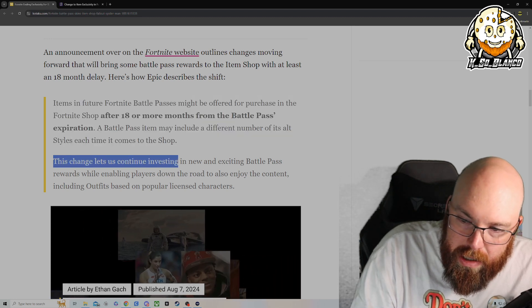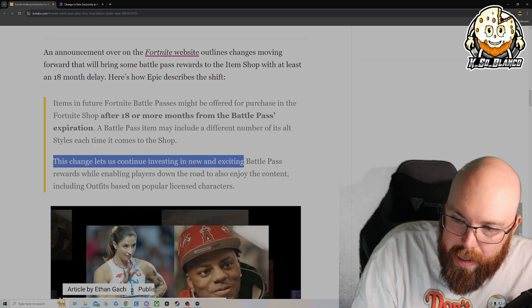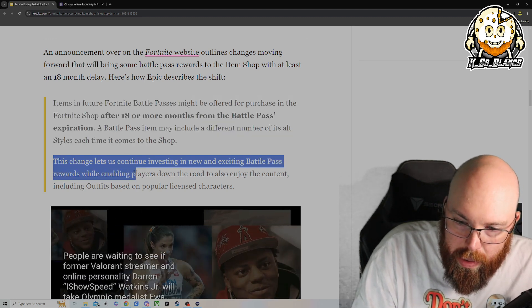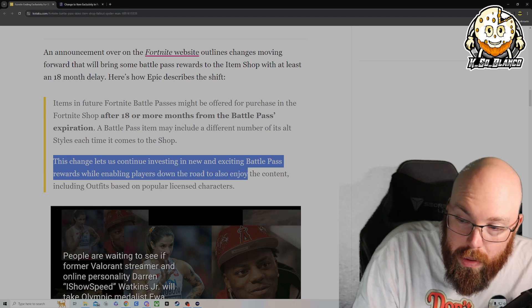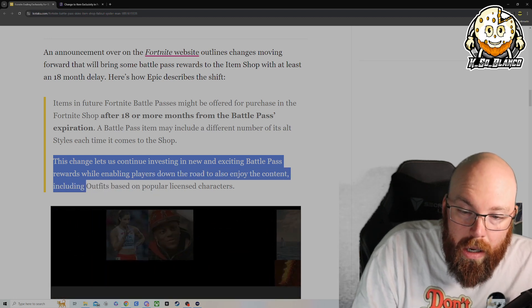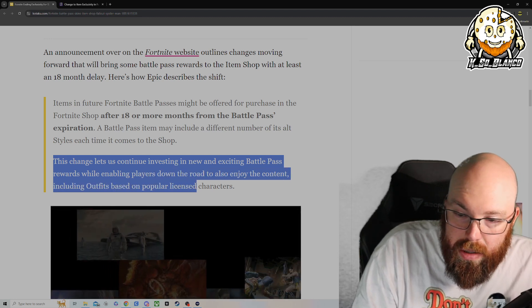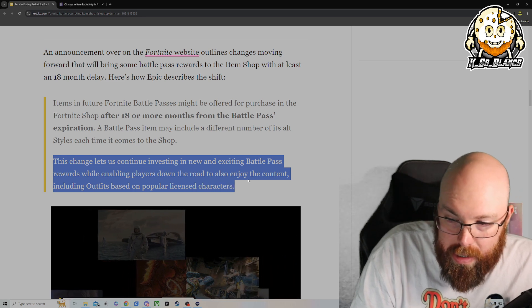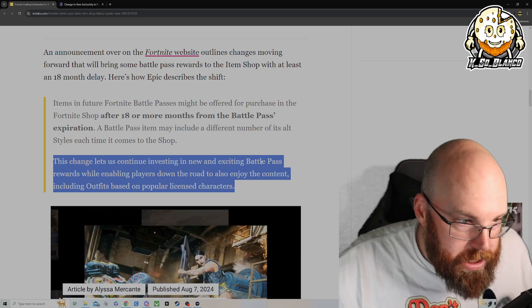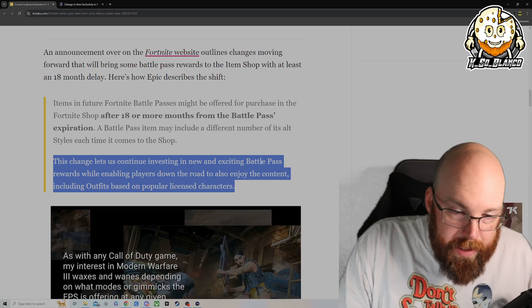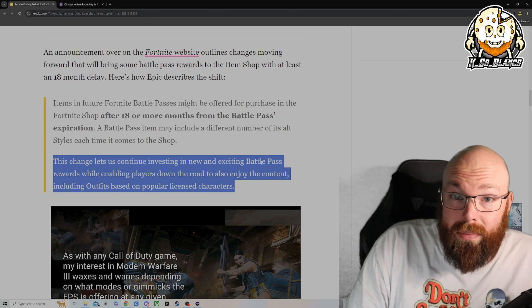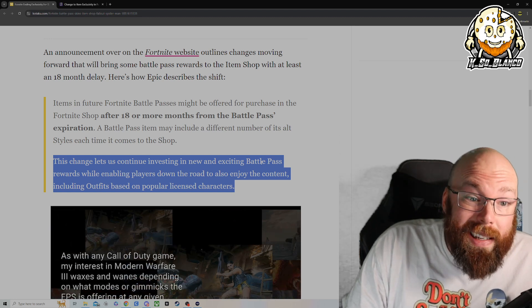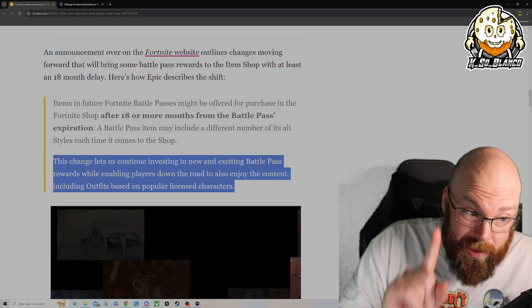This change lets us continue investing in new and exciting Battle Pass rewards while enabling players down the road to enjoy the content offered, including outfits based on popular licensed characters, which to me, it makes sense because licensing is not cheap. Licensing is actually really expensive.